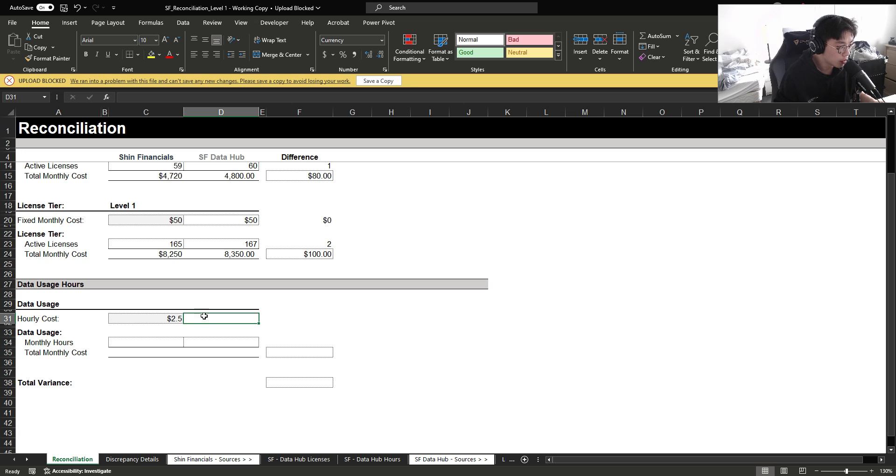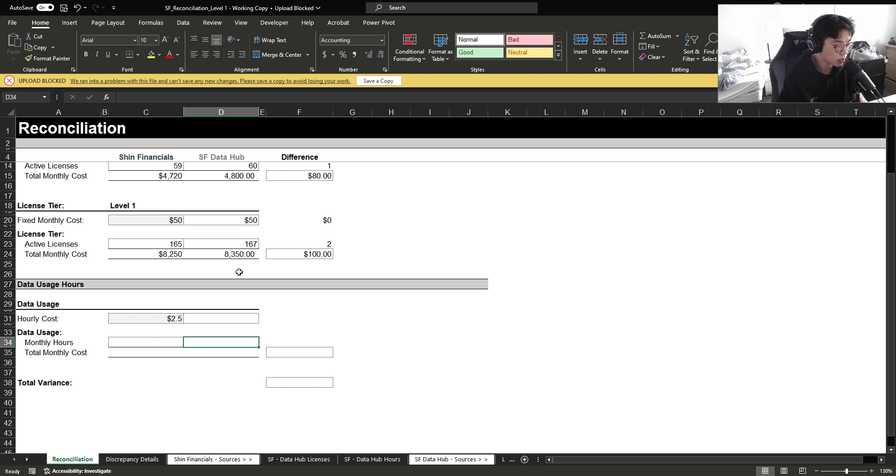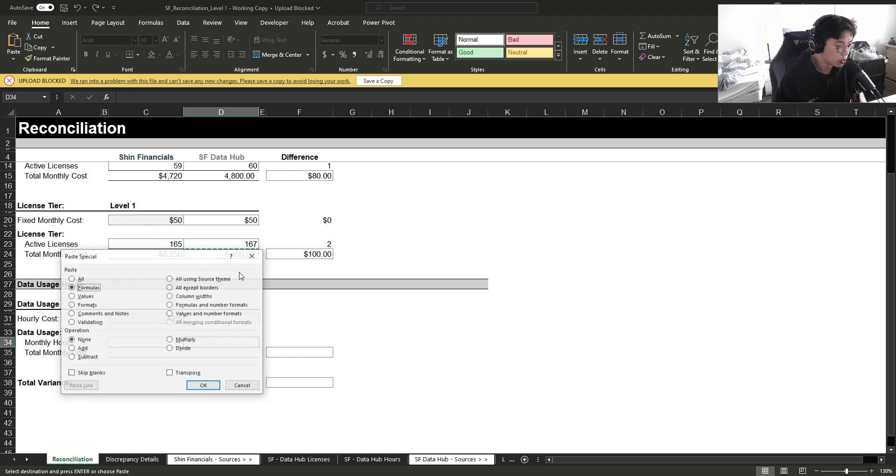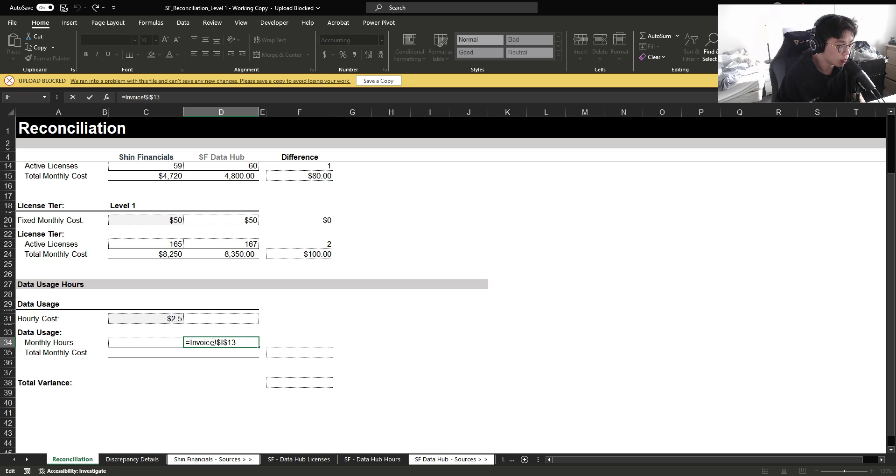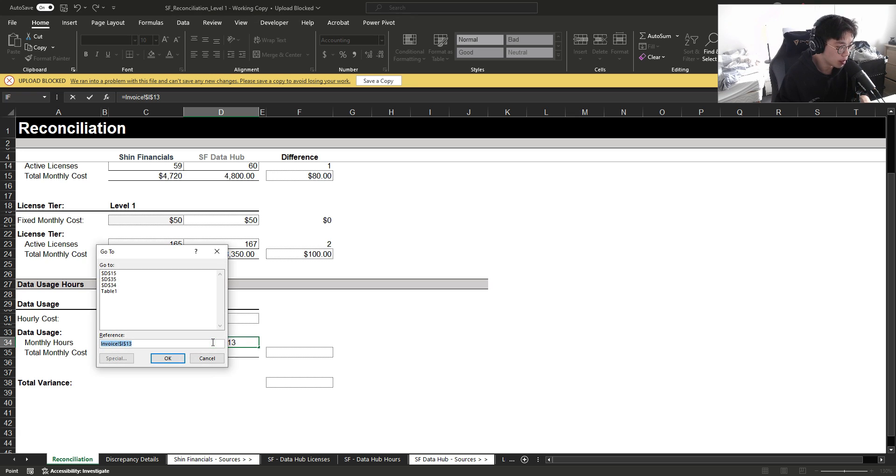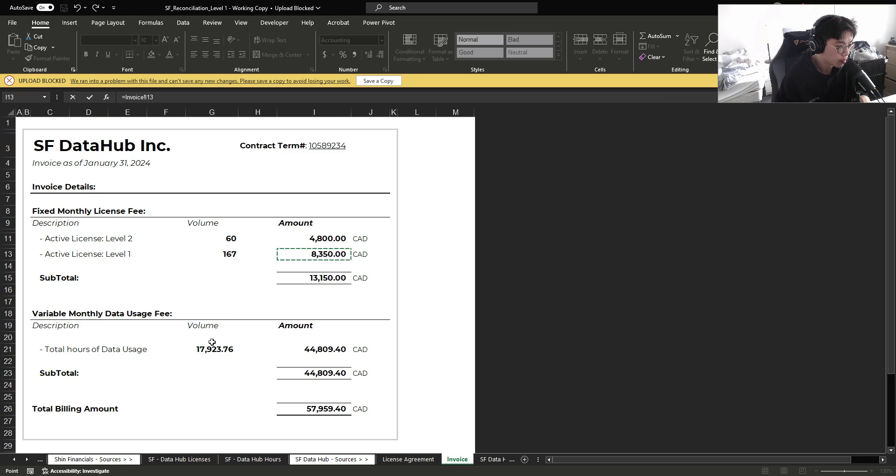Now for data usage cost, I'm going to do the same thing. I'm going to bring in information from the invoice. So again, a very quick way to do this is to simply open the formula that has a reference to a tab that you're trying to refer to, highlight it, and then press F5 and press OK. And then you can simply update the reference.